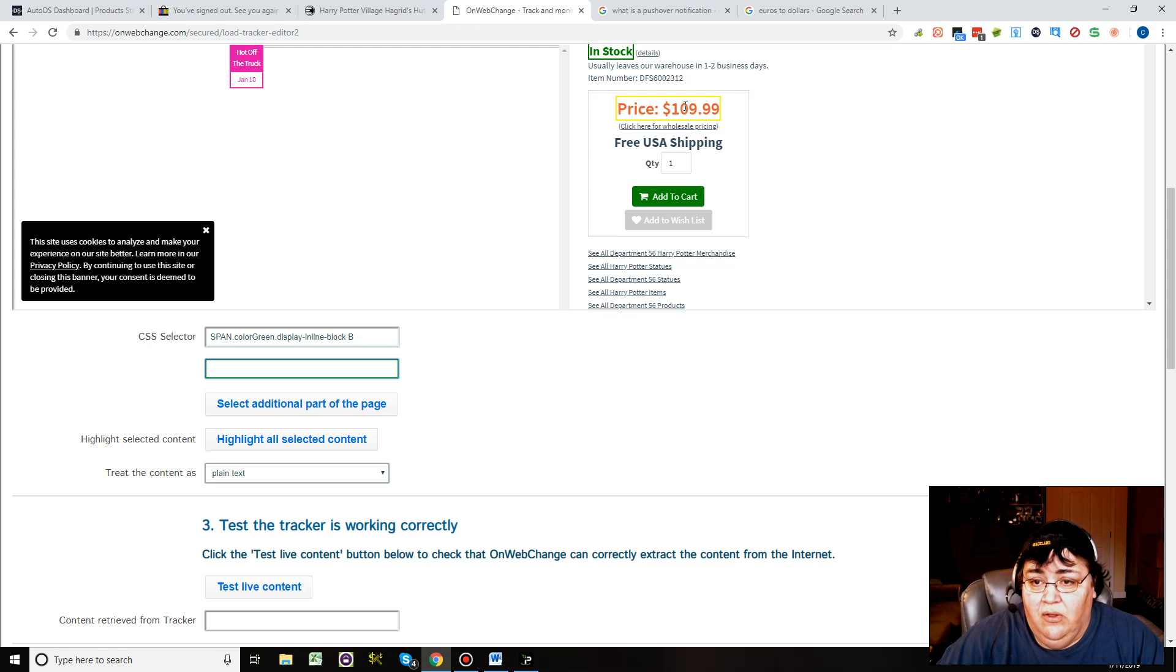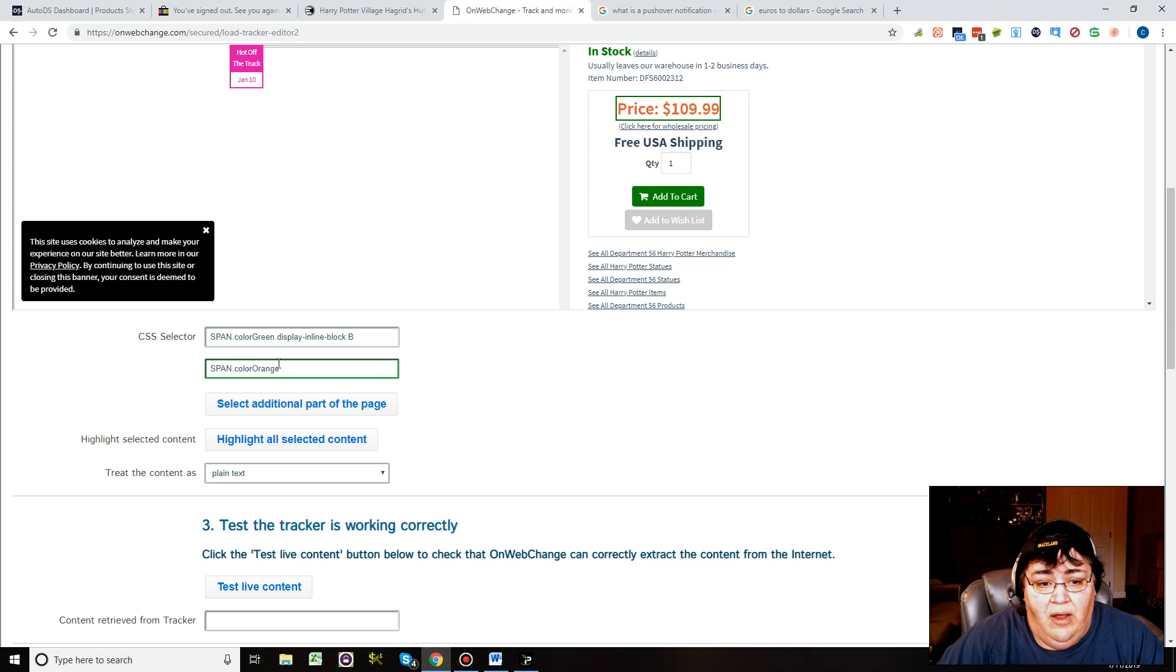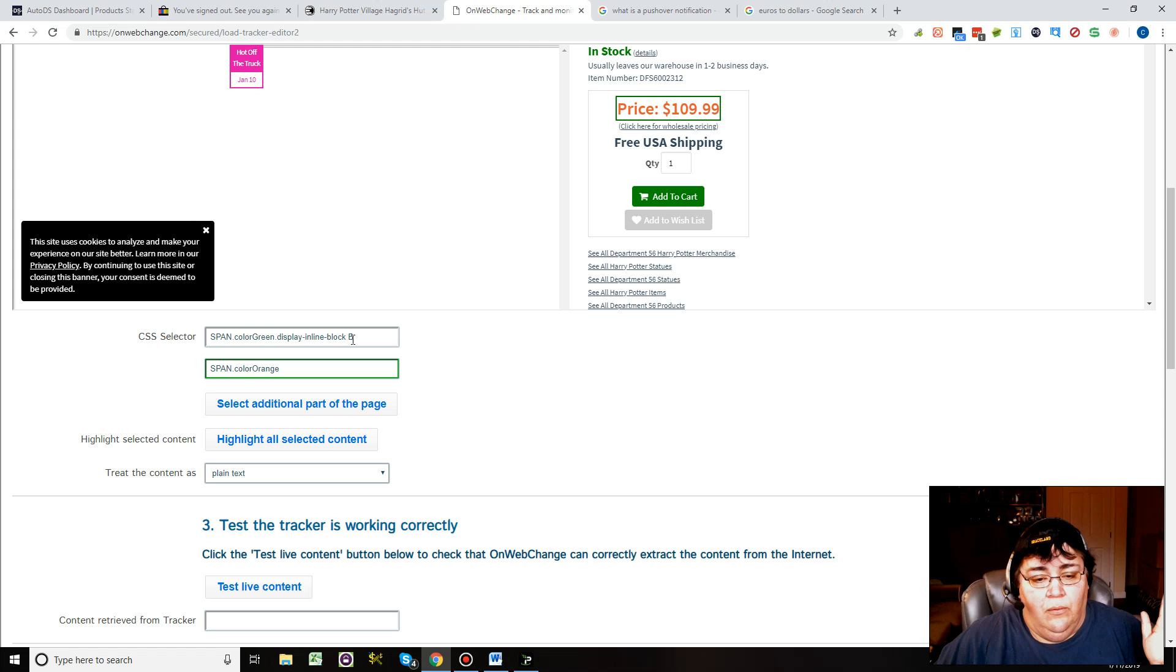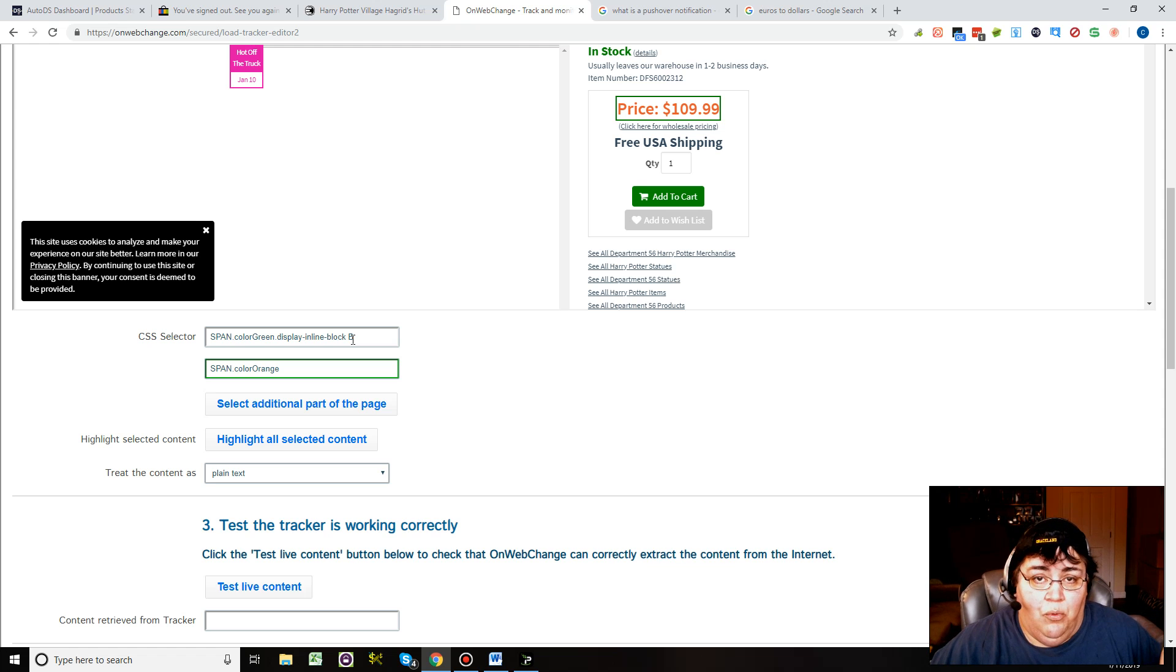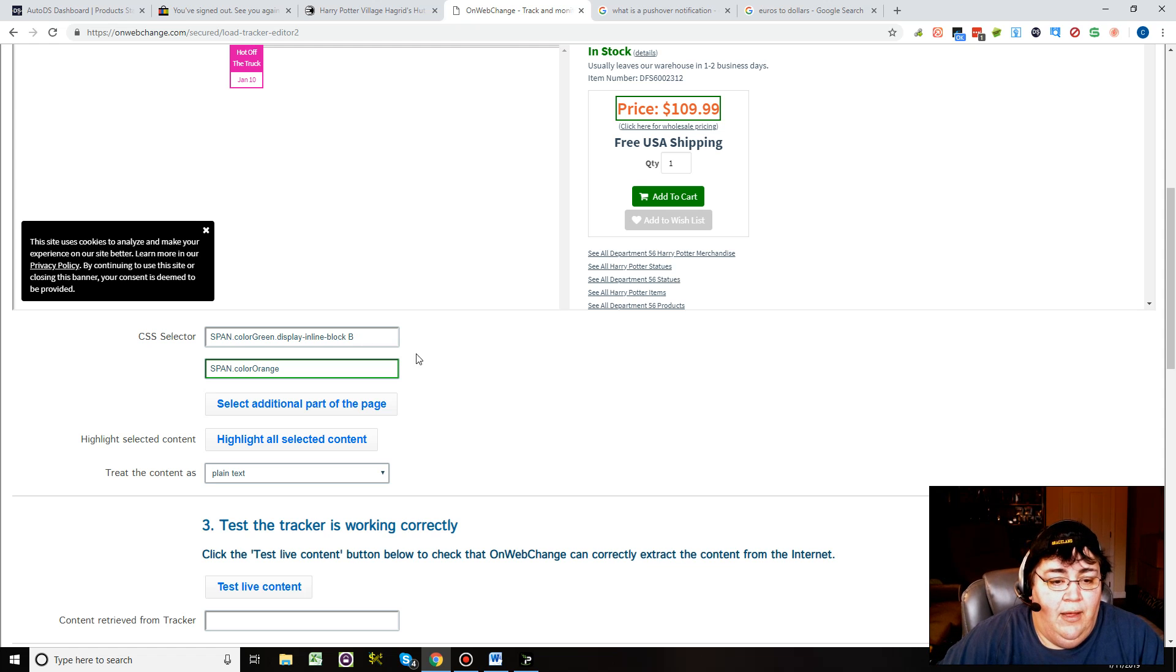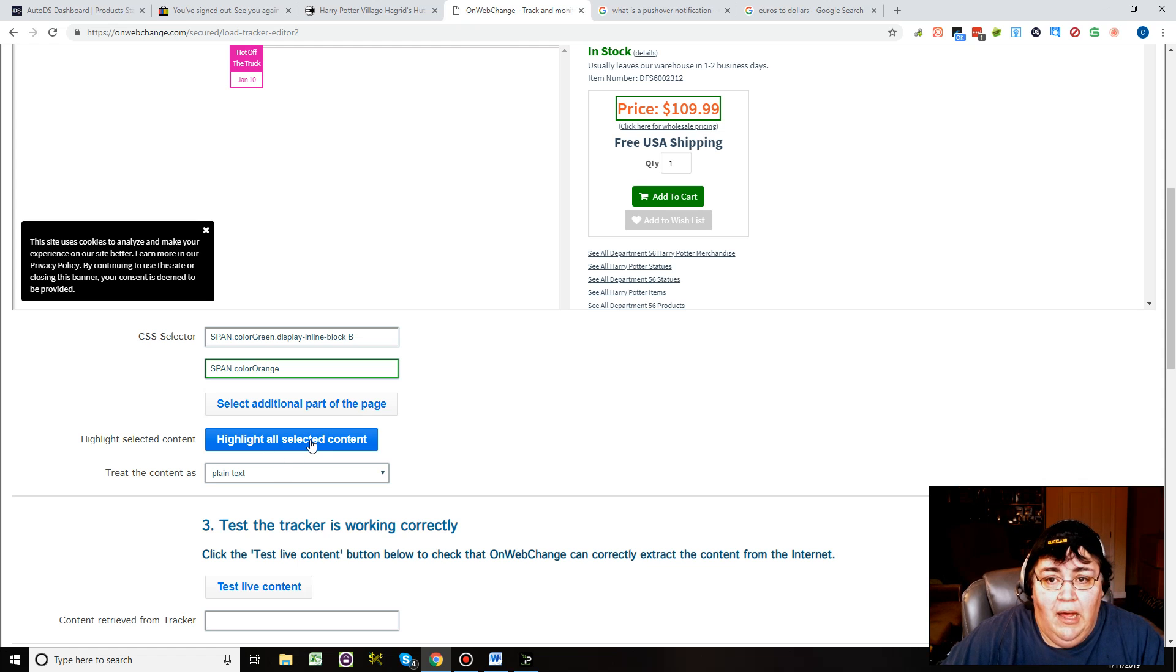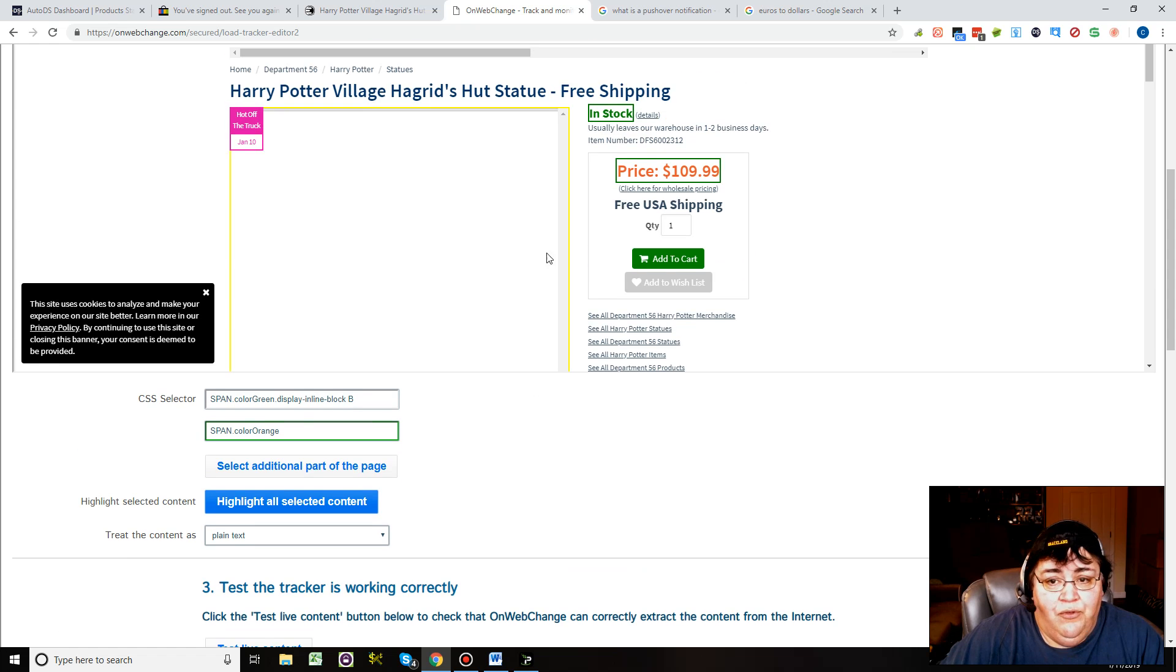We also want to select price, so it lets you select price and there's the price. On this website it gives you some line in HTML form or whatever, and then you can highlight it. If you highlight it, it will show you exactly what it's going to notify you when it changes.